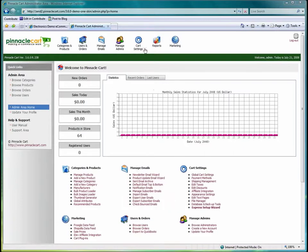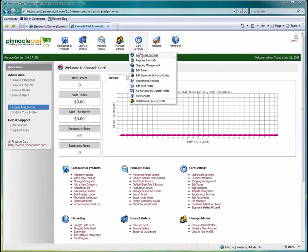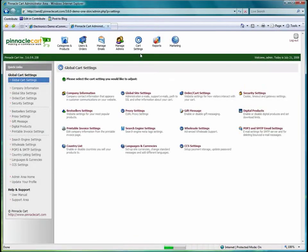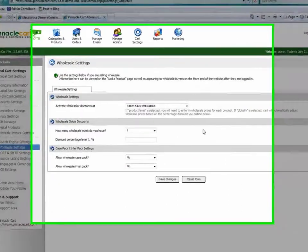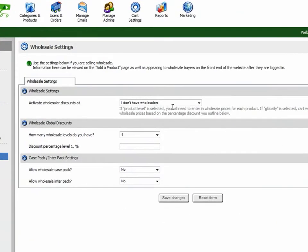The first step is to go to cart settings and select global cart settings, and then find the wholesaler settings area.